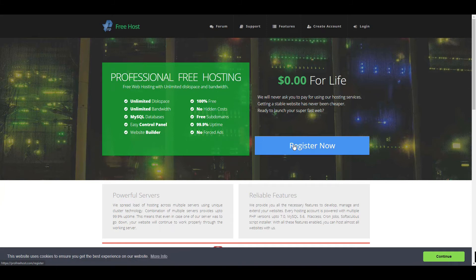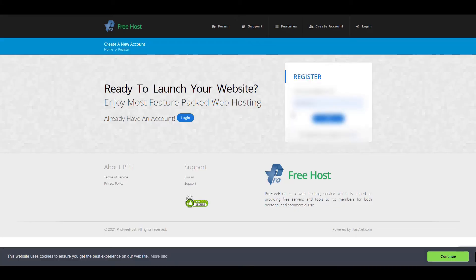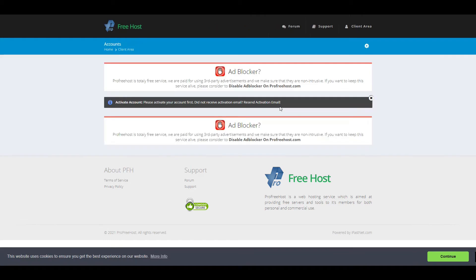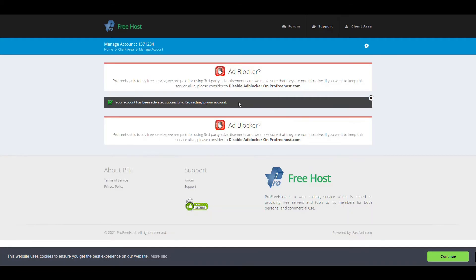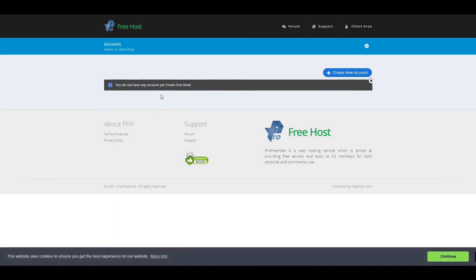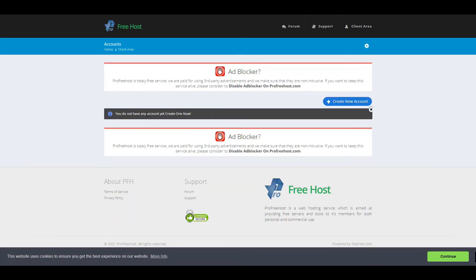Click on Register Now, fill in the details, and click Next. Here you can see it says Activate Account. Open your Gmail and click on the activation link, and you will be redirected to the dashboard.